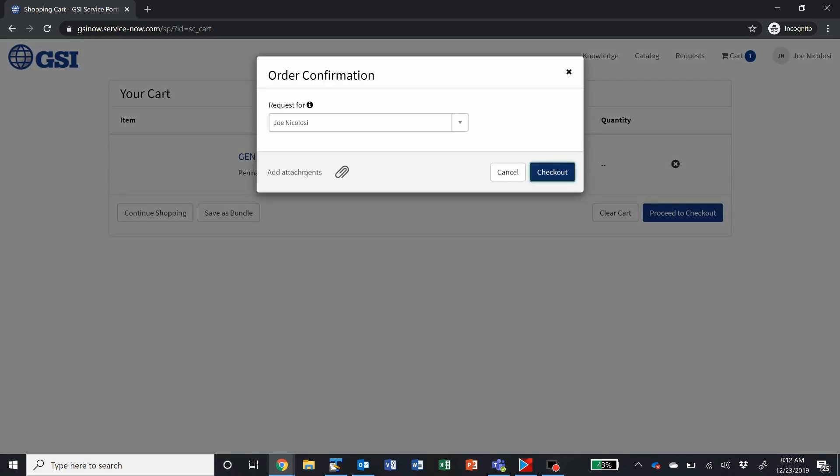Once there, you'll get a confirmation pop-up, which will allow you to request for or on behalf of somebody else, if you're not requesting it just for yourself, and then you can hit the checkout button.